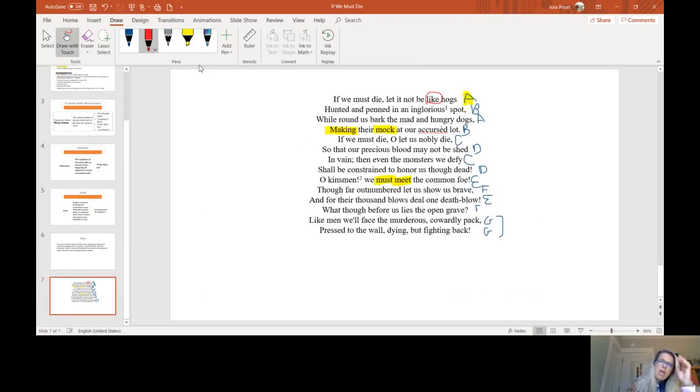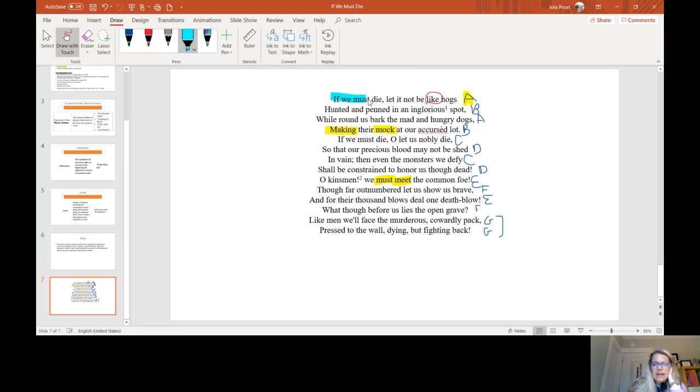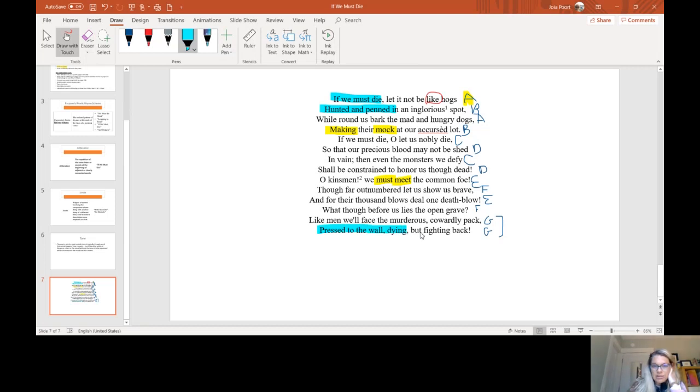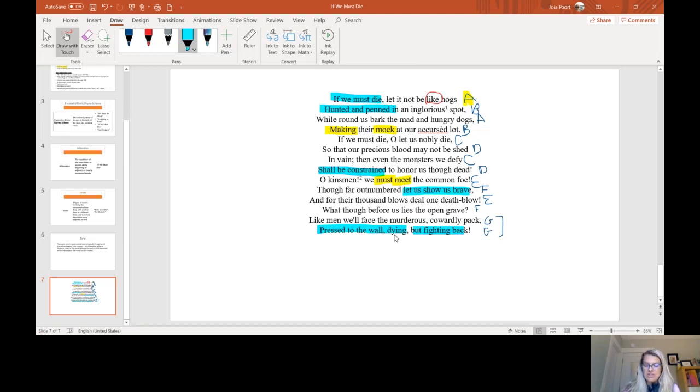Okay, so let's talk about the tone. This poem had so many words like if we must die, hunted and penned, pressed to the wall dying but fighting back, shall be constrained, let us show brave. So I was really seeing two things. I was seeing vocabulary like hunted and penned and pressed to the wall dying, which is really a caged in feeling.